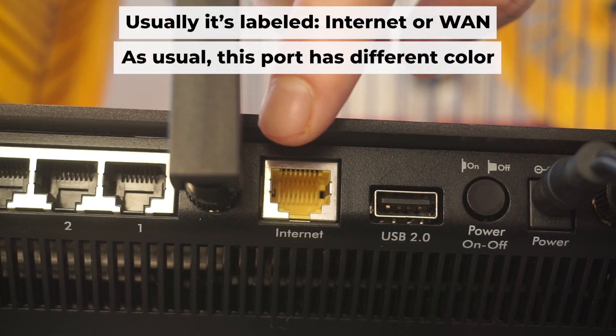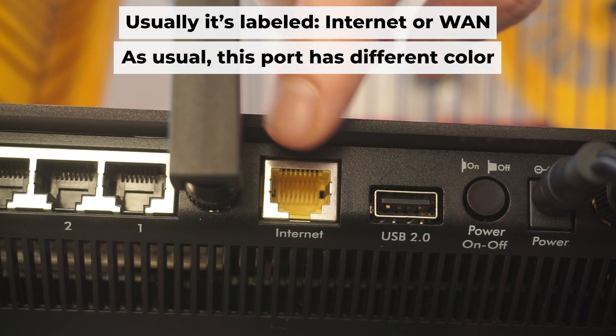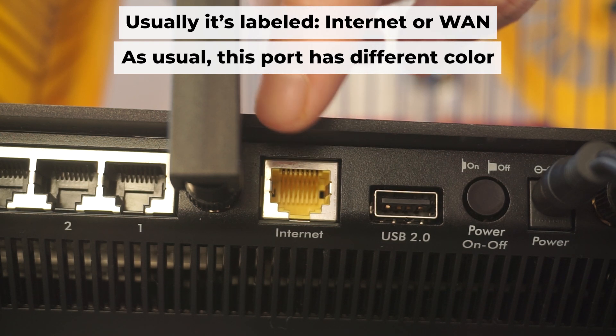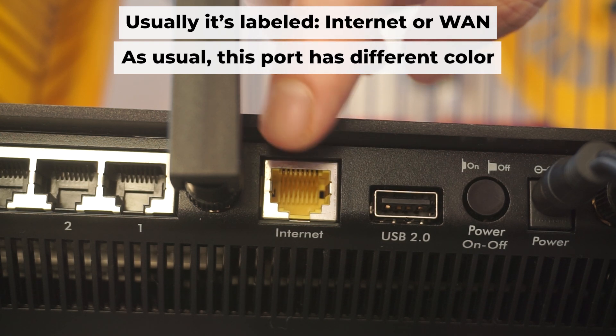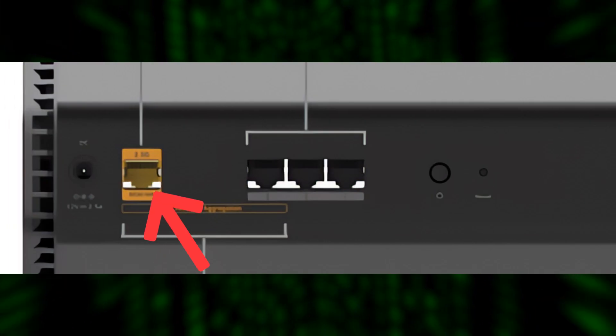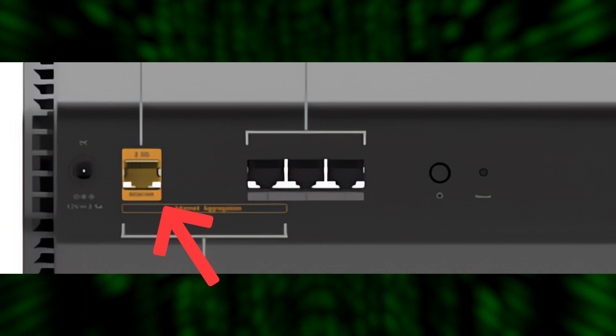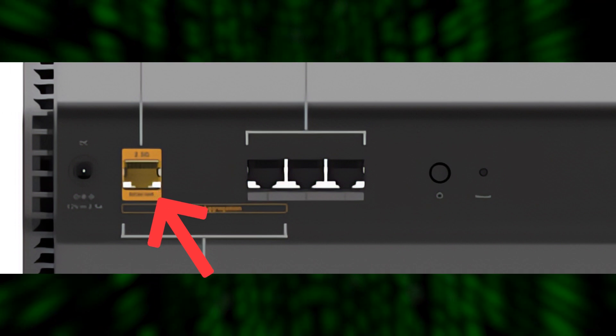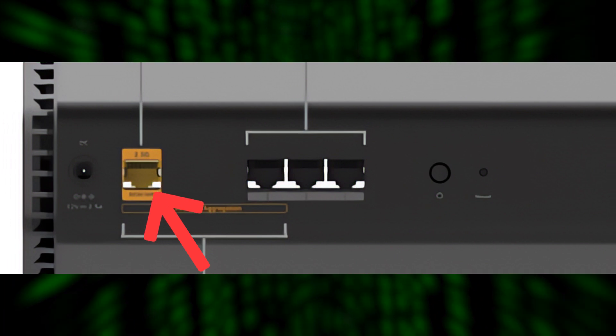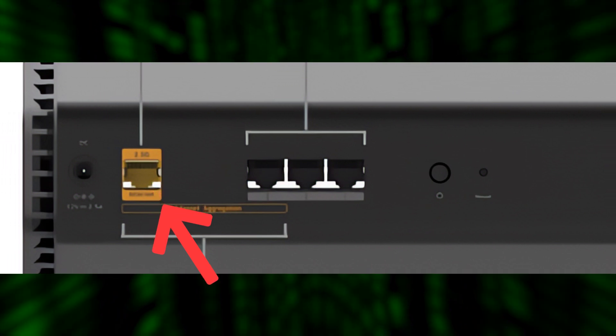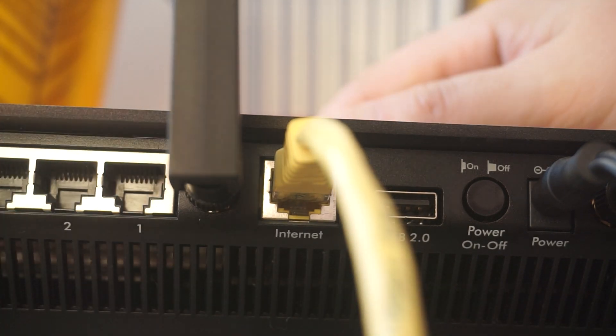Next, plug the cable from your internet service provider, or from your modem, into a special internet port. This port is usually labeled as internet, and usually, it has a different color. Each cable should be inserted until it snaps into place.